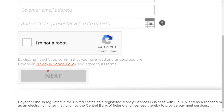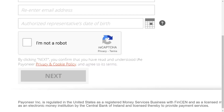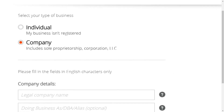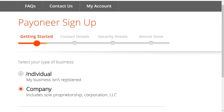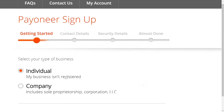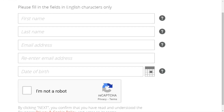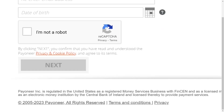Check the box that you are not a robot, then click 'Next'. If you are opening it for yourself as an individual, select 'Individual'. Put in your first name, last name, email address, re-enter the email address, select your date of birth, then check the box that you are not a robot.